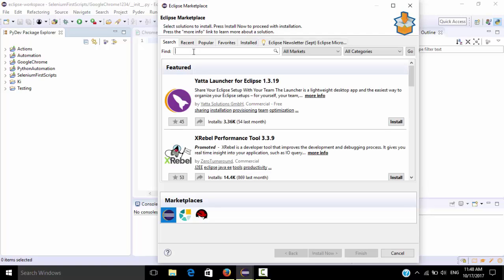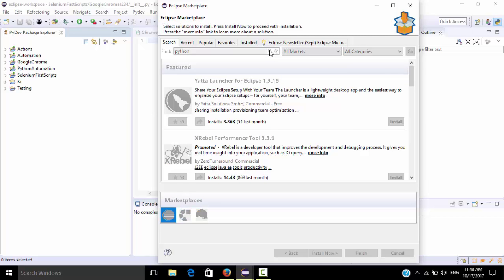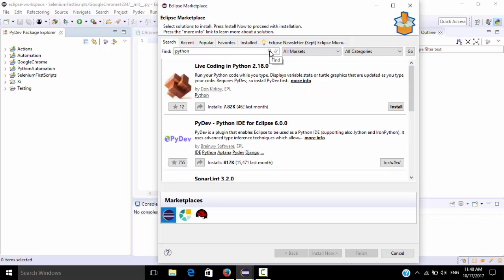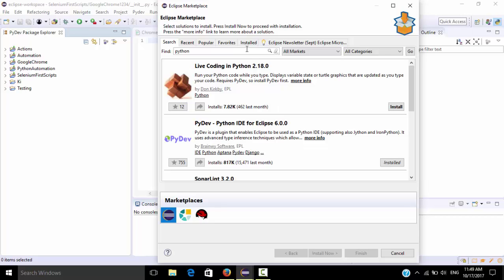On here just type Python, click on find button. Yes, this one, you need to install this plugin. Actually in my Eclipse I had already installed, so whether the software is installed or not you can check by clicking here. It is installed in my PC, that's it.